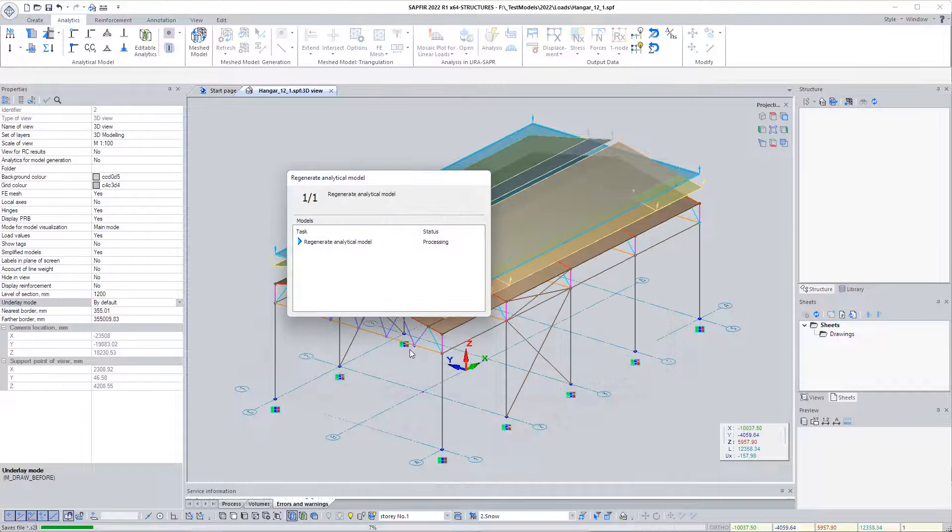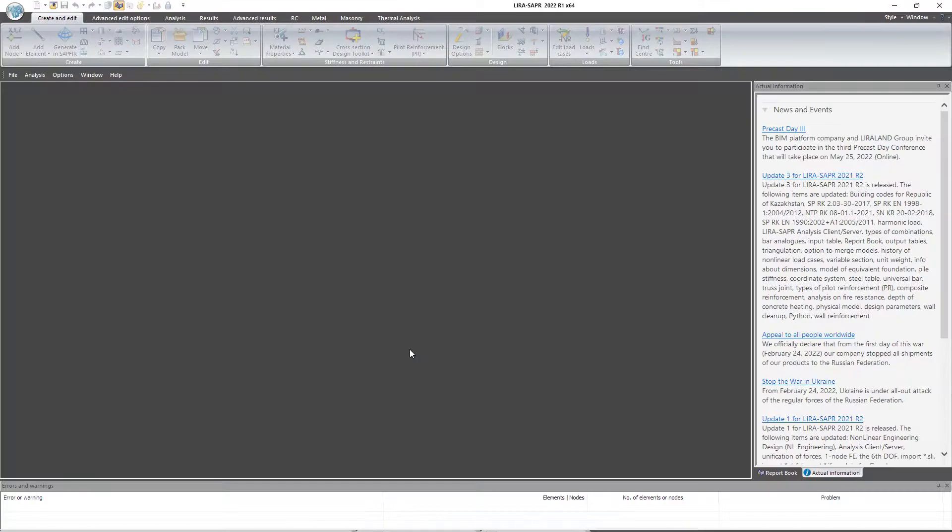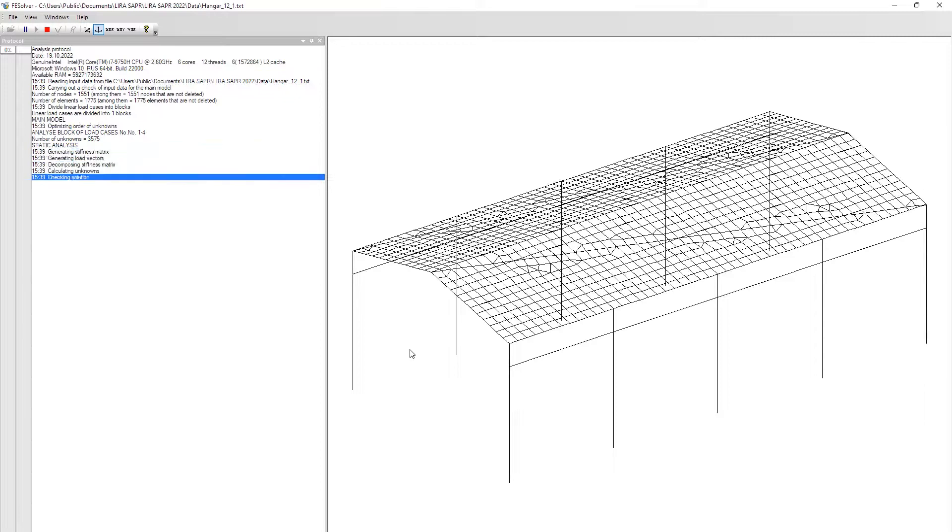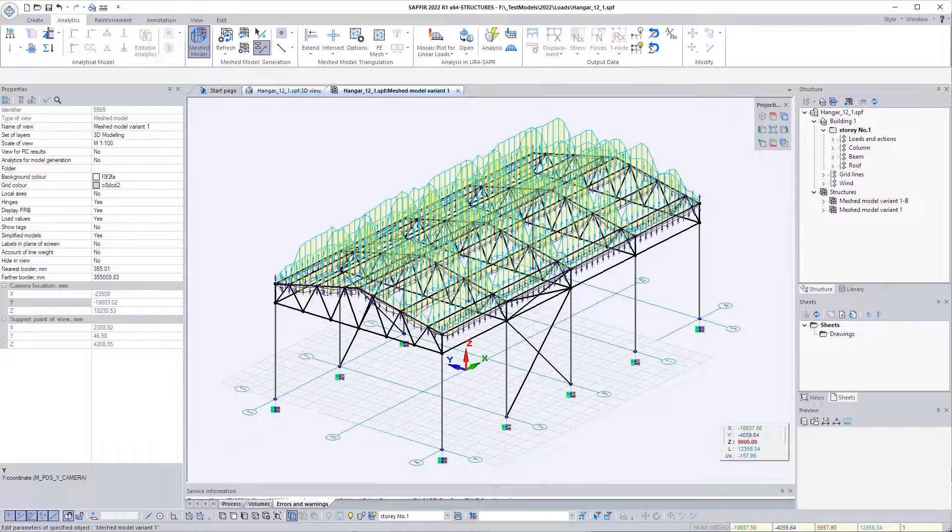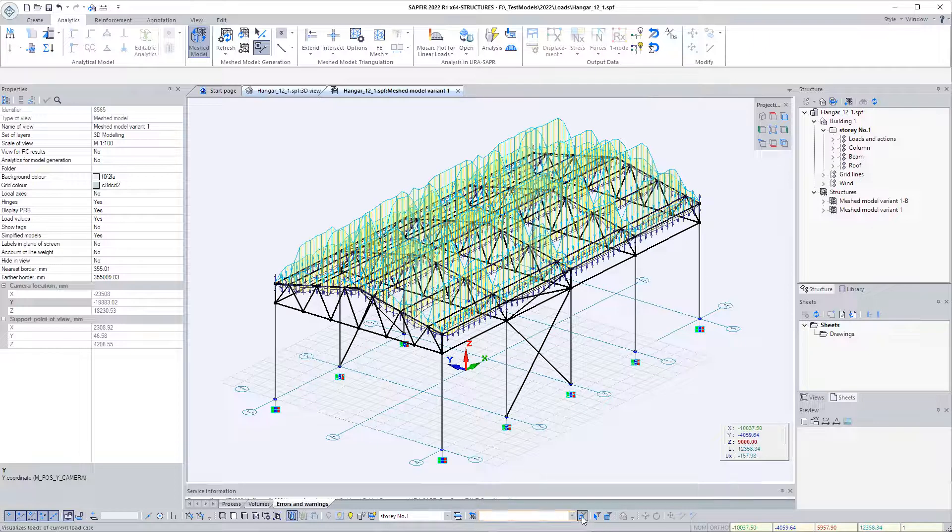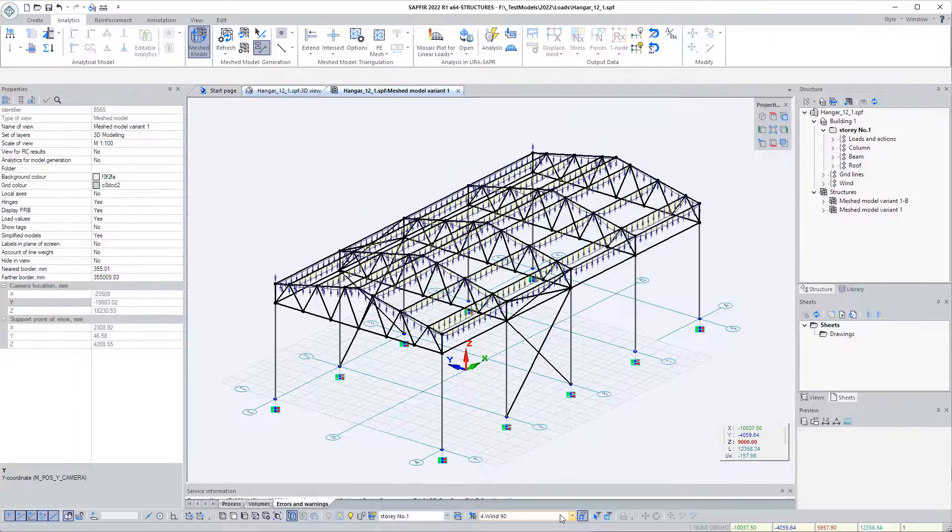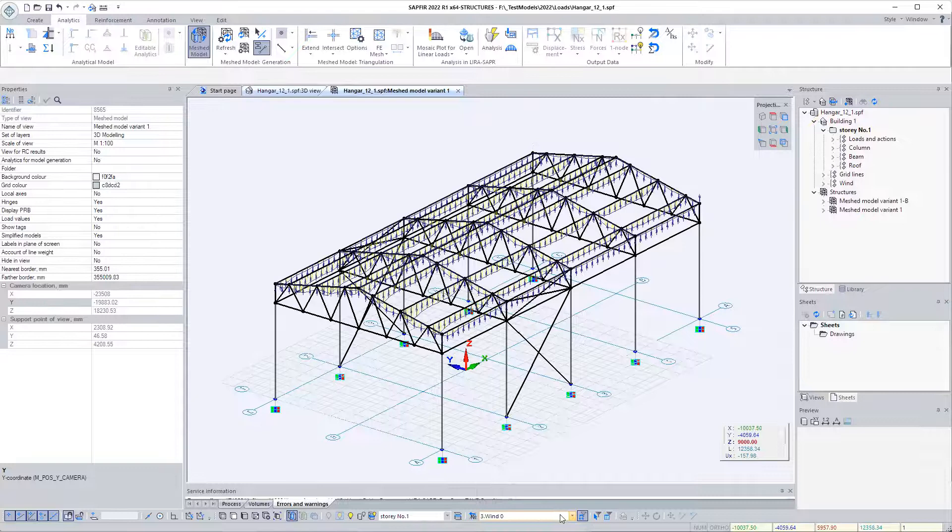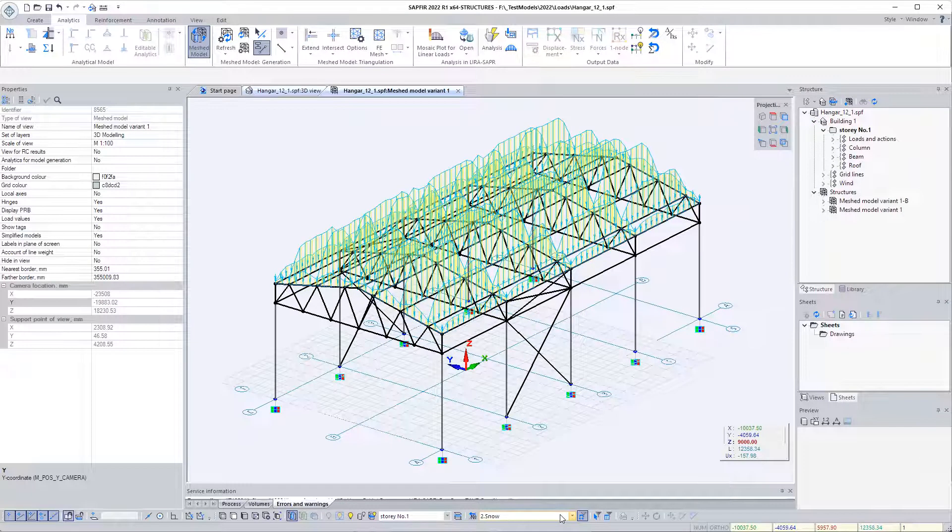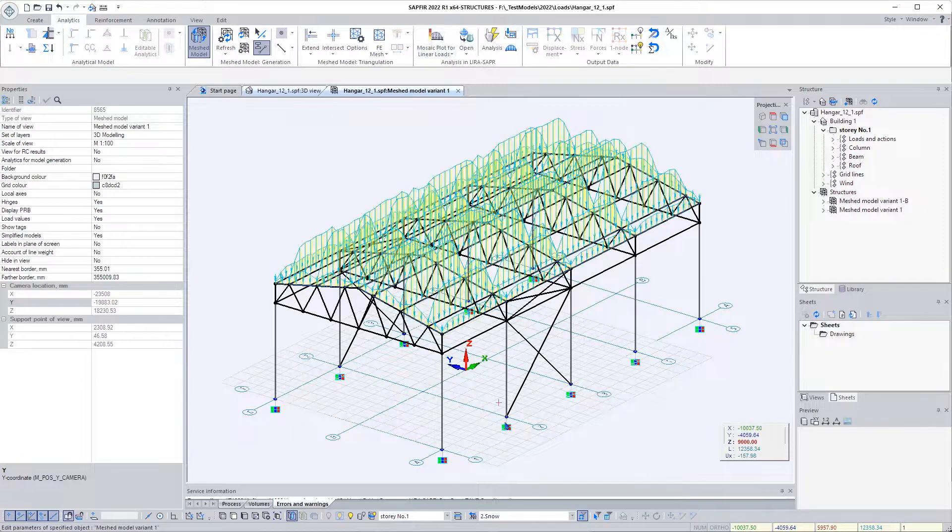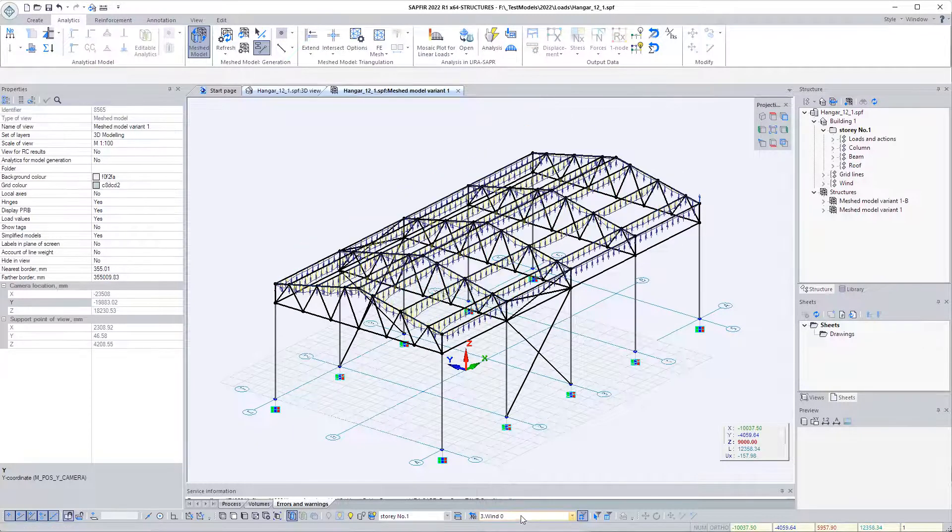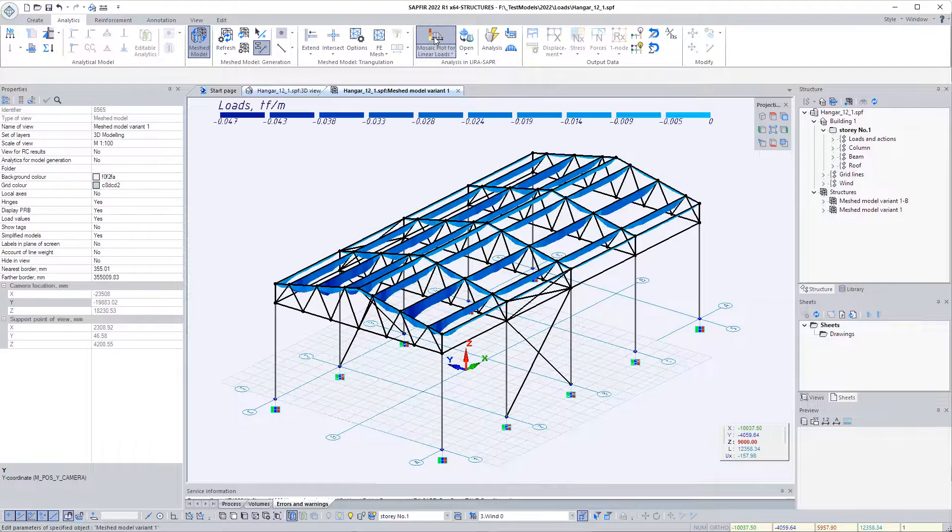Upon completion of the dialog, the calculation is performed using the finite element method. As a result, the loads applied to the roof slopes are redistributed to the system of bars. We can observe the loads linearly distributed on the bars in the calculation model and inspect their values with a colored mosaic.